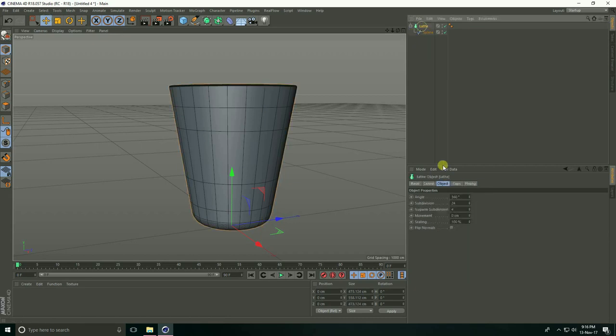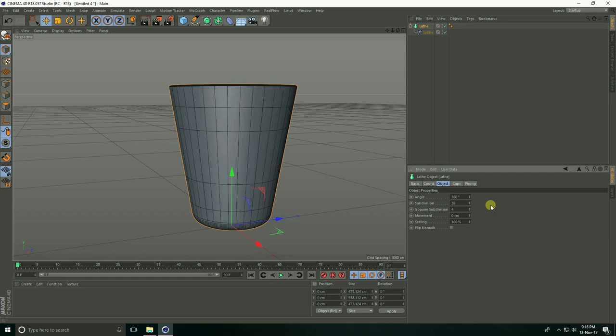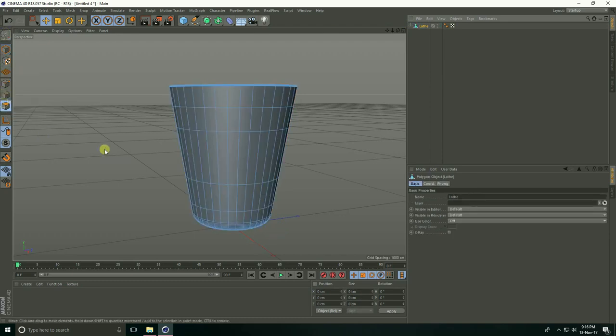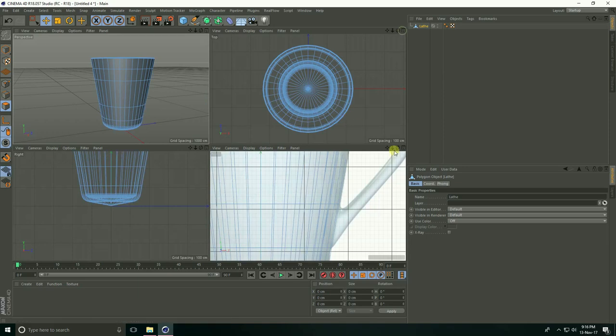Select Lathe and increase subdivision. I'll take 36 and make it editable. Click here and select Polygons. Go to the front view panel again.